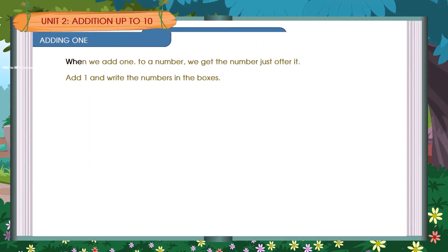Adding 1. When we add 1 to a number, we get the number just after it. Add 1 and write the numbers in the boxes.